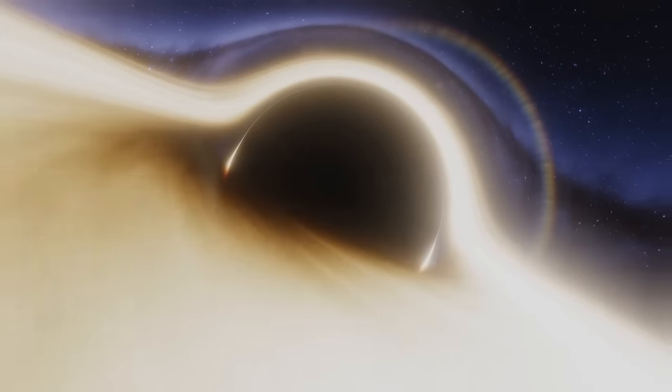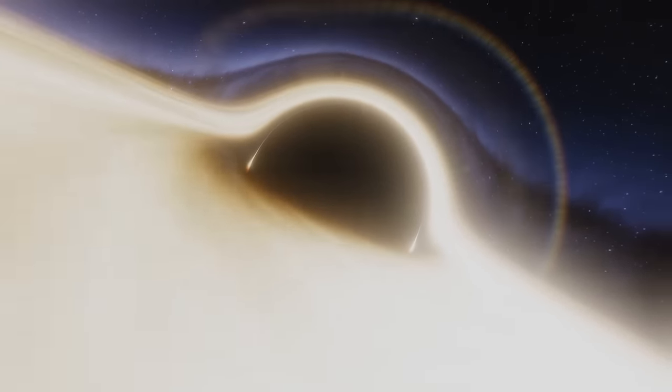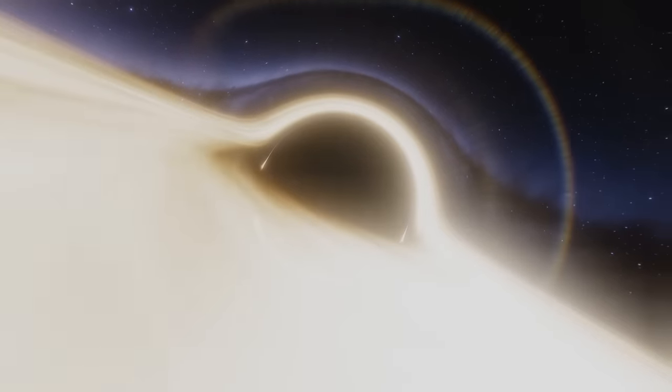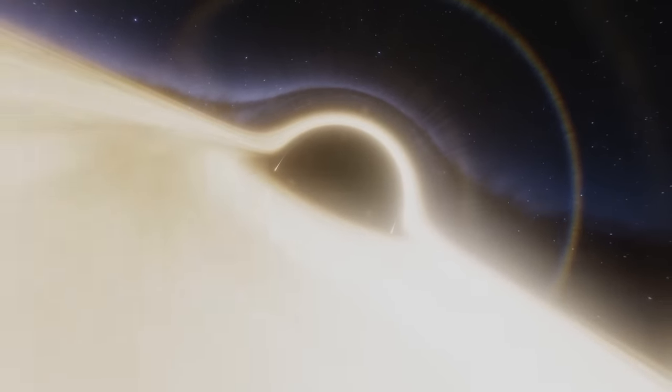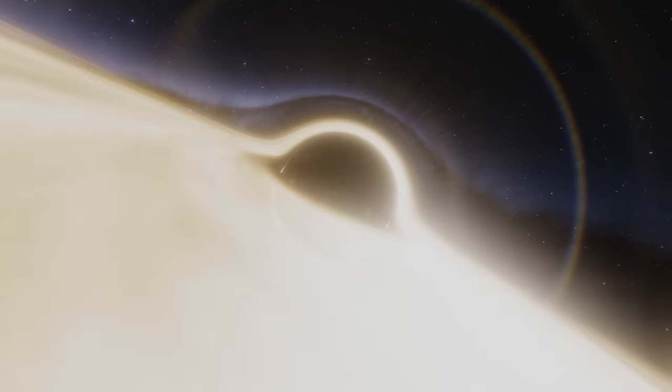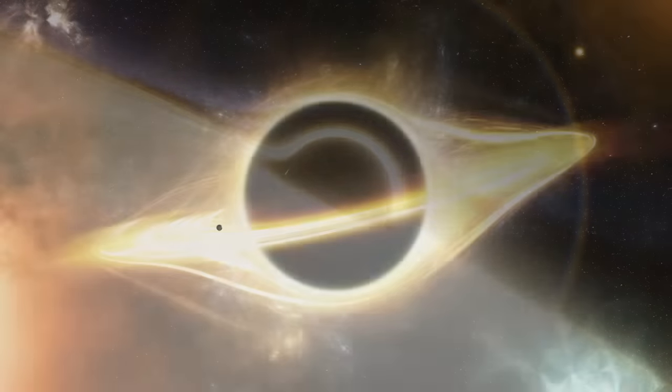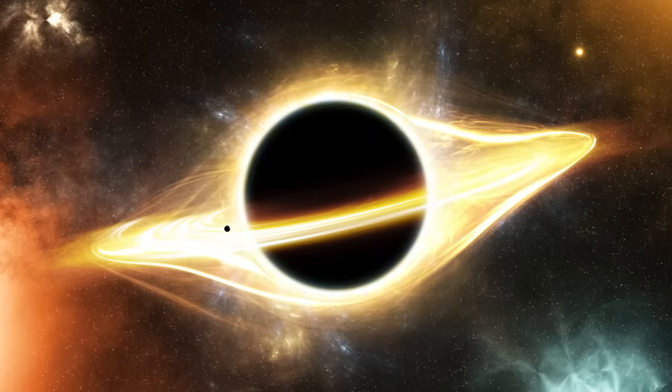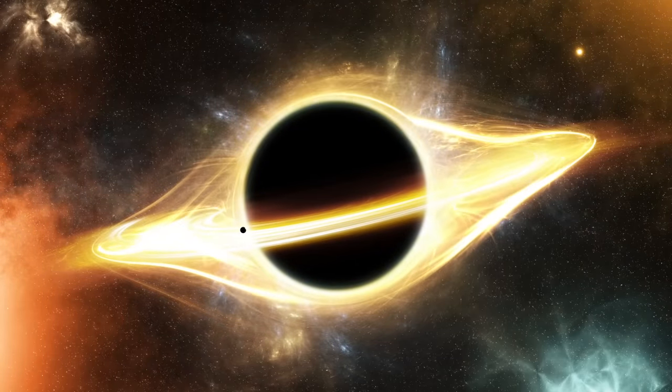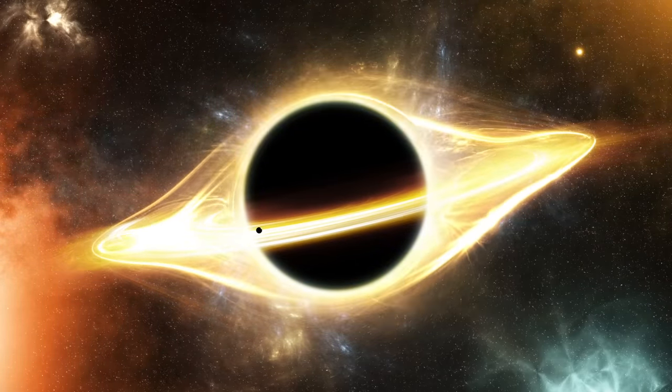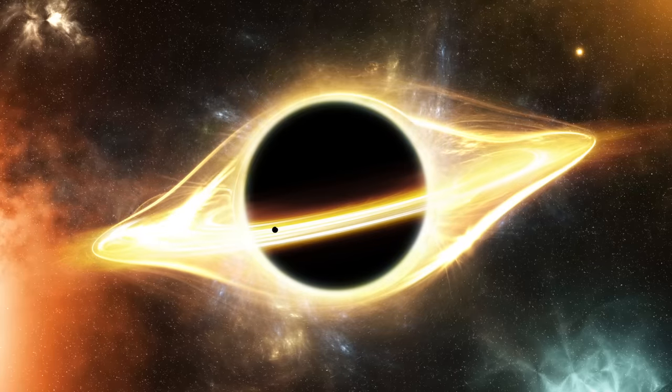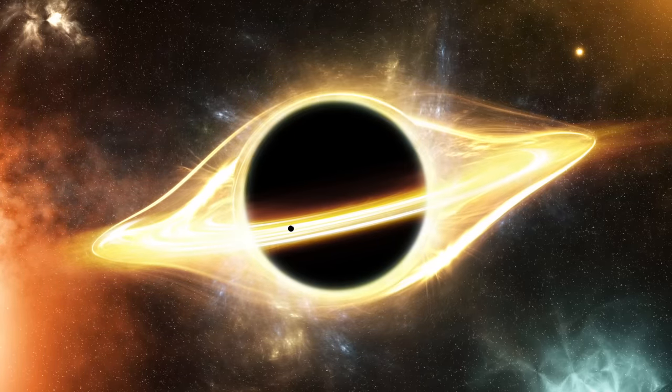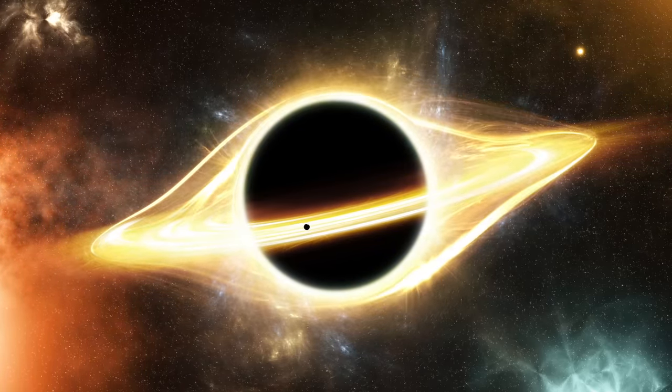Perhaps the most extreme example of gravity in the known universe is a supermassive black hole, from which nothing, not even light, can escape once past the black hole's event horizon. Supermassive black holes have masses that are more than 1 million suns together. Scientists have found proof that every large galaxy contains a supermassive black hole at its center.